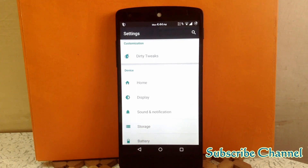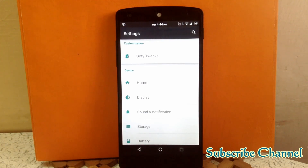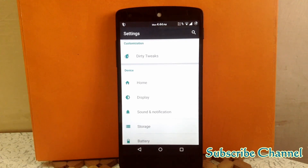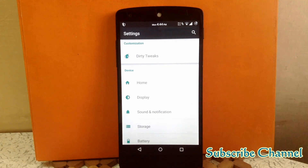Now let's talk about battery life. The battery life of this ROM is pretty good — I am impressed. It provides a battery life of a whole day with a screen-on time of 4 hours and above, so it's a good ROM in terms of battery life.